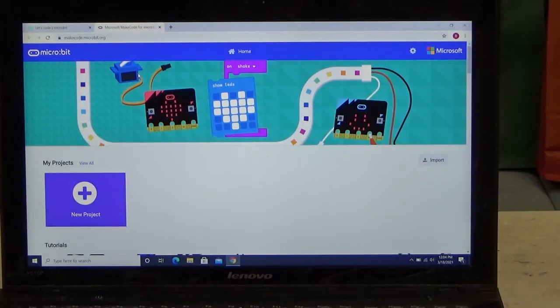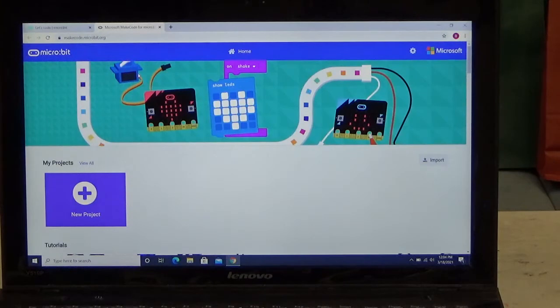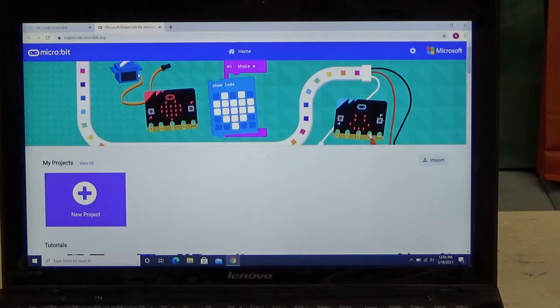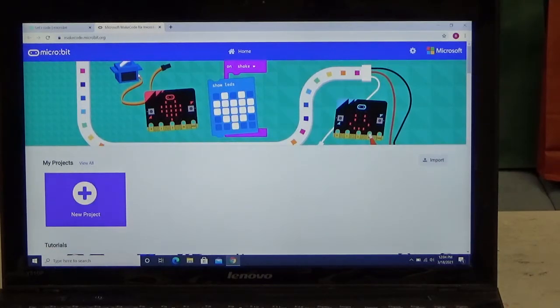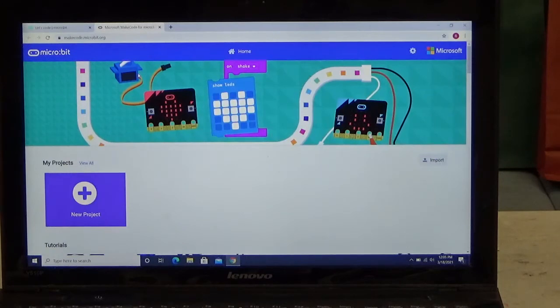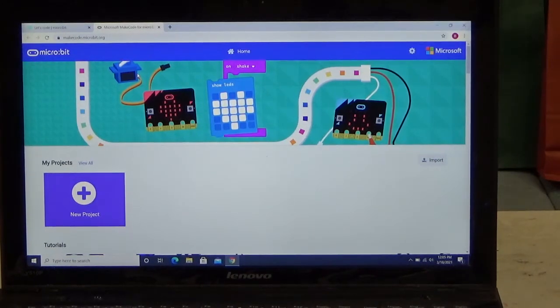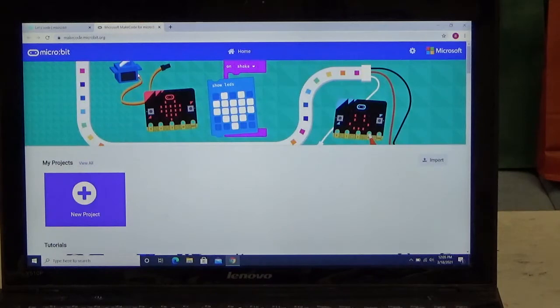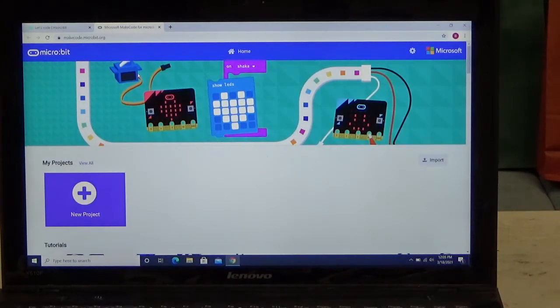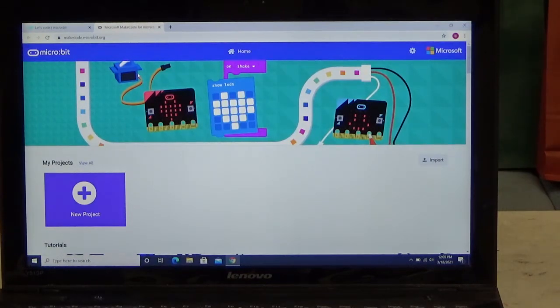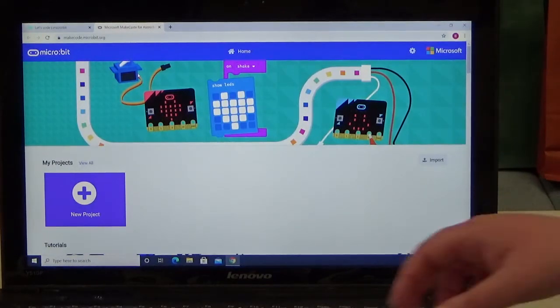Even though MakeCode is great for micro:bit, you can use other programming languages with the micro:bit such as Python. But MakeCode uses drag and drop blocks similar to Scratch or Code.org, so for familiarity purposes we are going to use MakeCode. If you want more information on the micro:bit, you can click on the links in the video description.